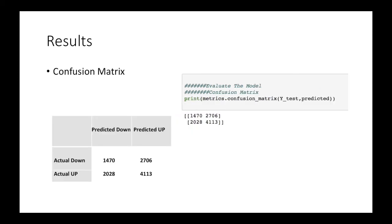The confusion matrix is used to describe the performance of the classification model on a set of test dataset for which the true values are known. We will calculate the confusion matrix using confusion matrix function. As you can see, you can interpret the matrix as the table in the left bottom corner.